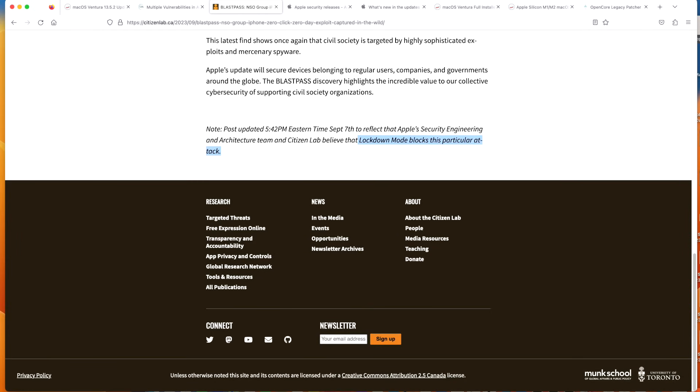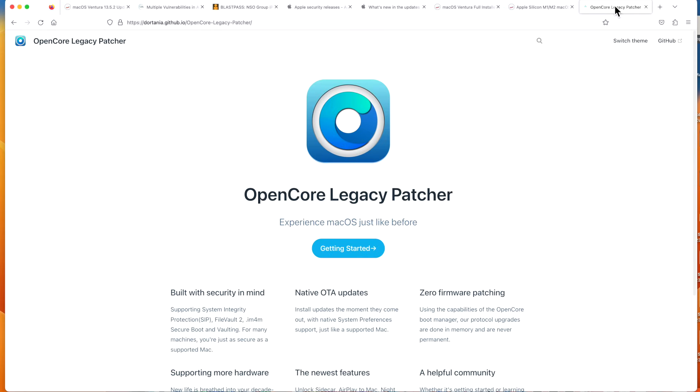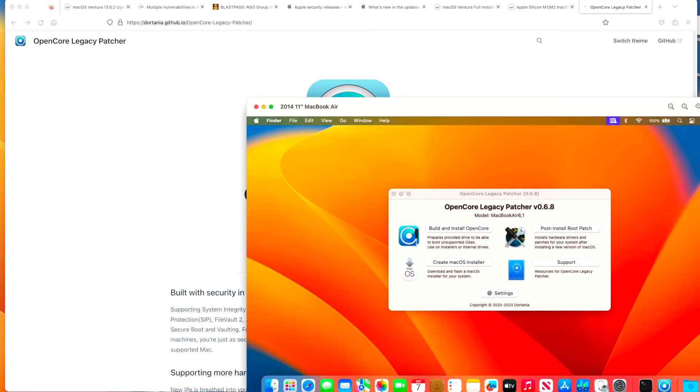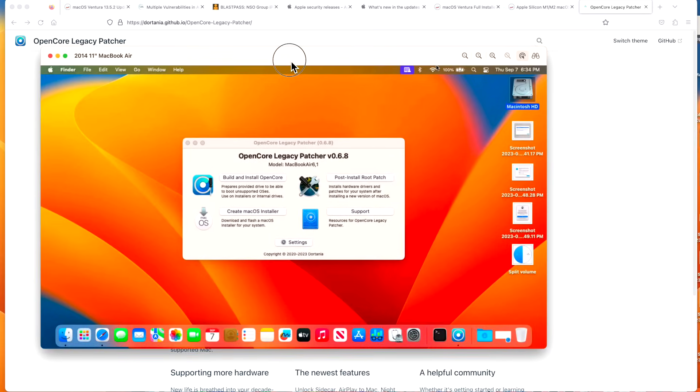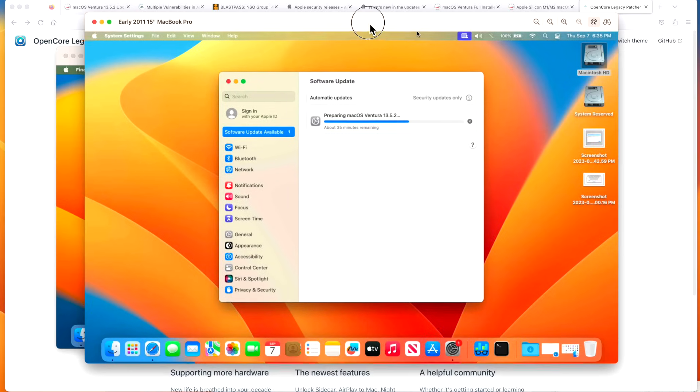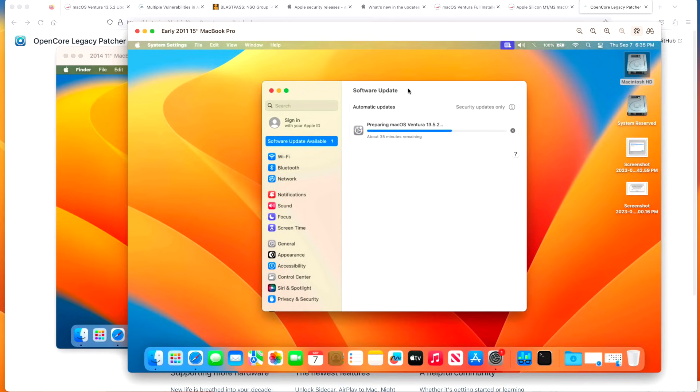We're going to go over all that, including a live demo and installing the update. Plus we're going to go over Open Core Legacy Patcher to make sure that it's okay to install on your unsupported Mac, which has a metal GPU or a non-metal GPU. You're going to want to stick around for this one because we got a lot to cover.